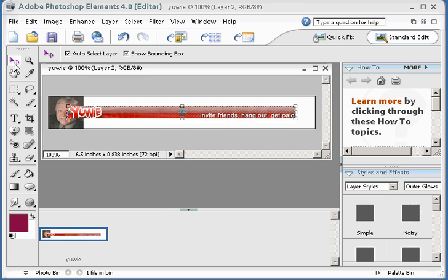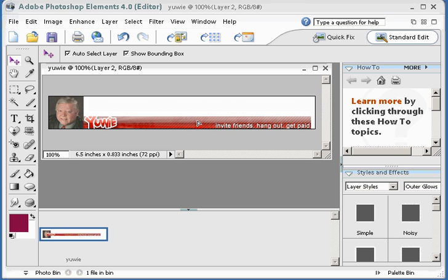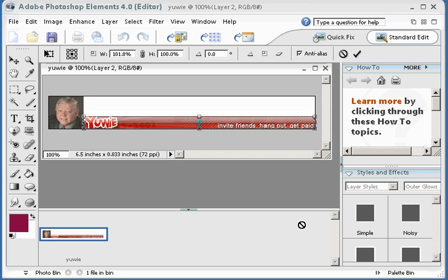Now I'm going to move it around and I want to drop it right down here in the corner, and I'm going to stretch it just a little bit to take up the rest of that room.